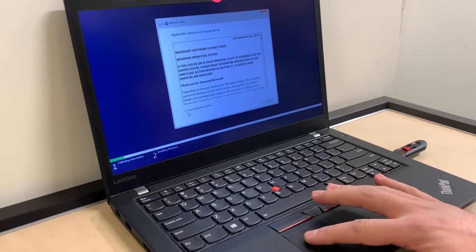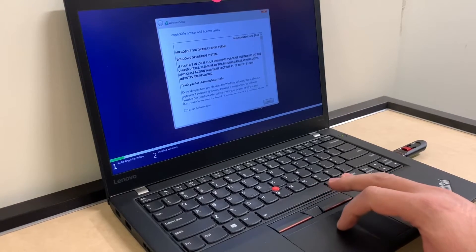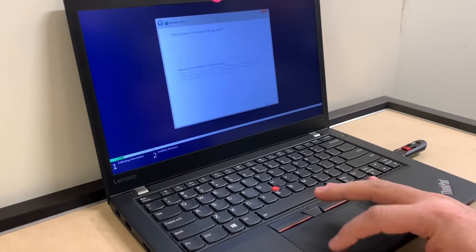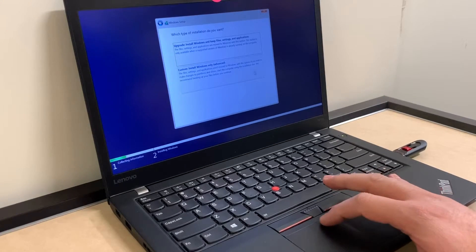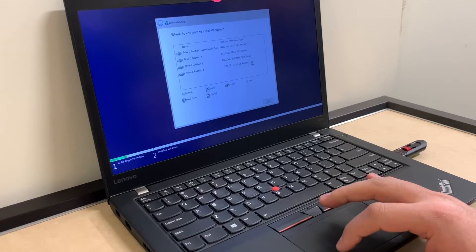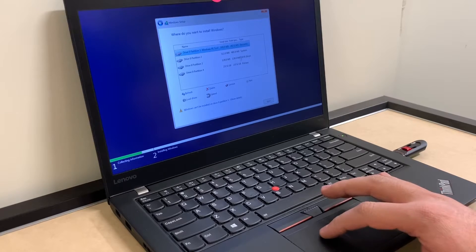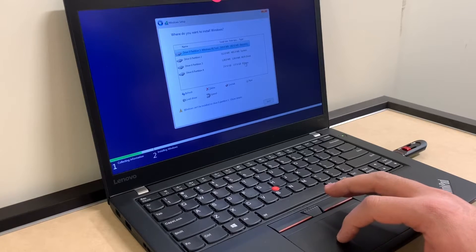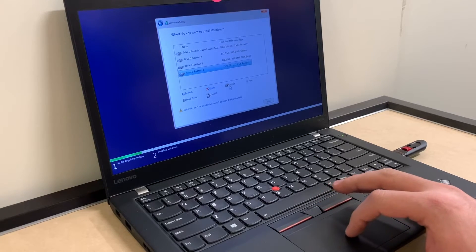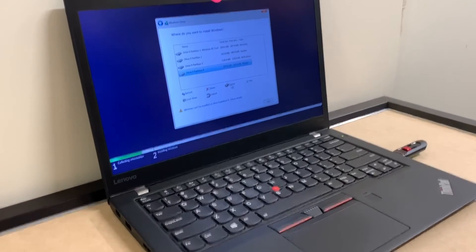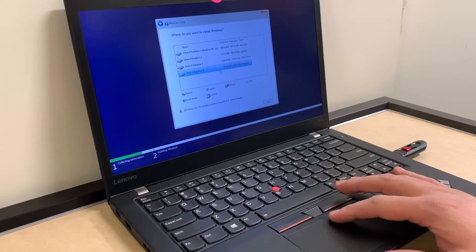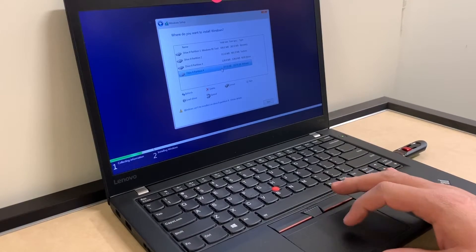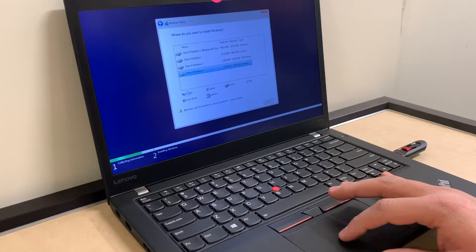The next step, you want to check mark that you agree to the terms, then hit next. Then we're gonna pick the second option, which is the advanced option. Now we're gonna be selecting the primary partition. If it does not let you format, there is a step that we can do to force it.